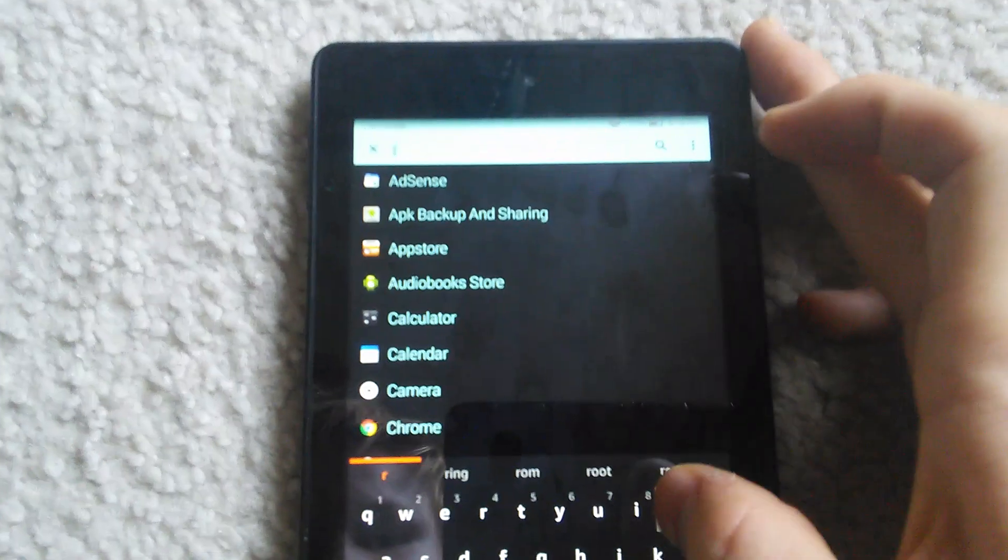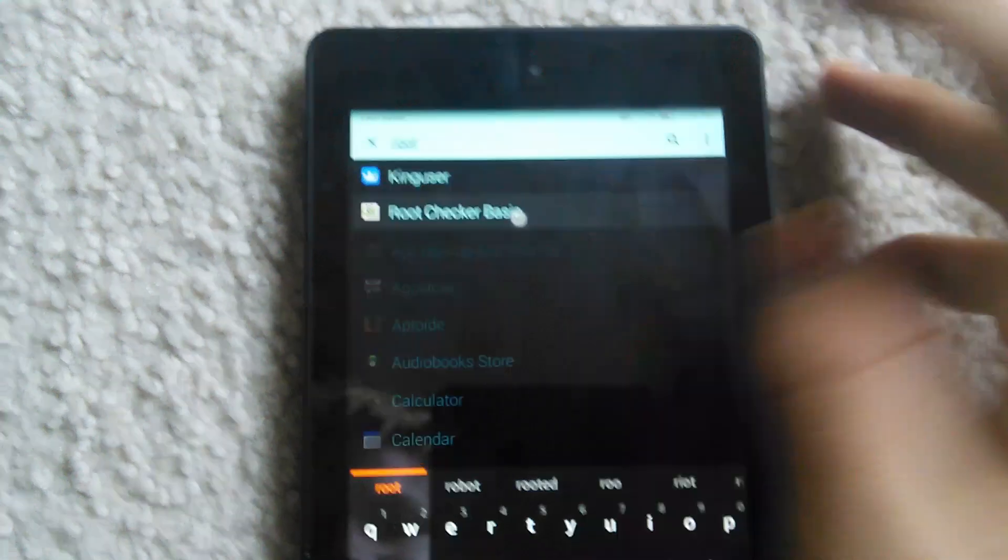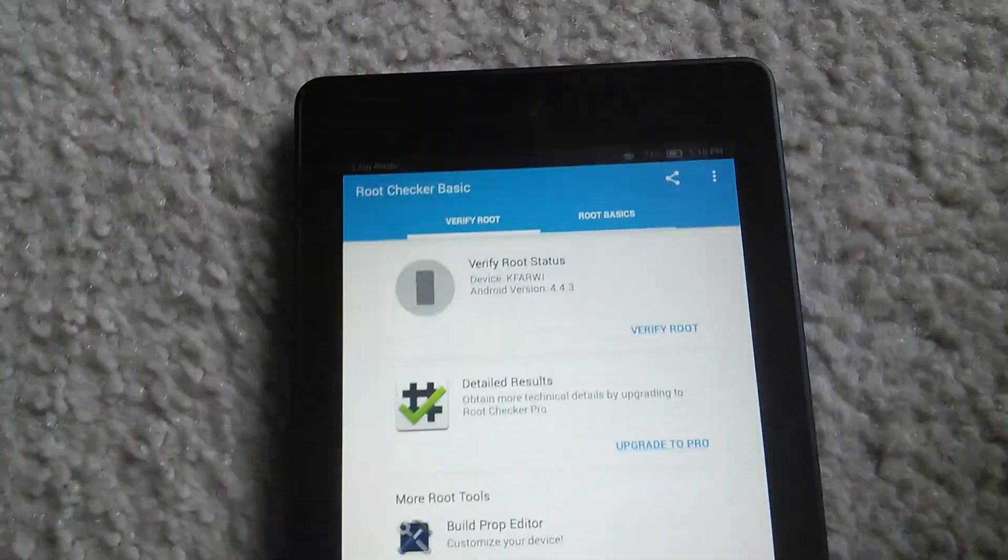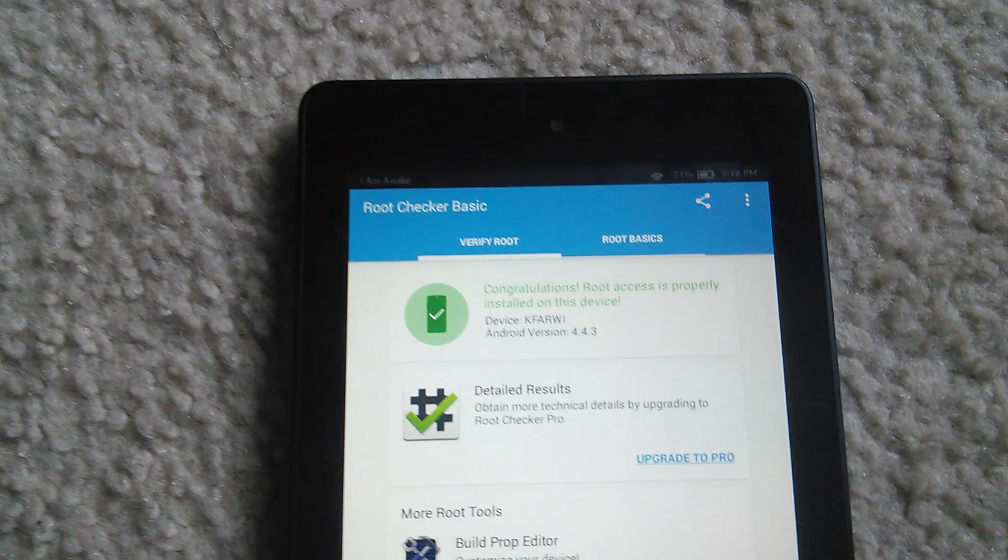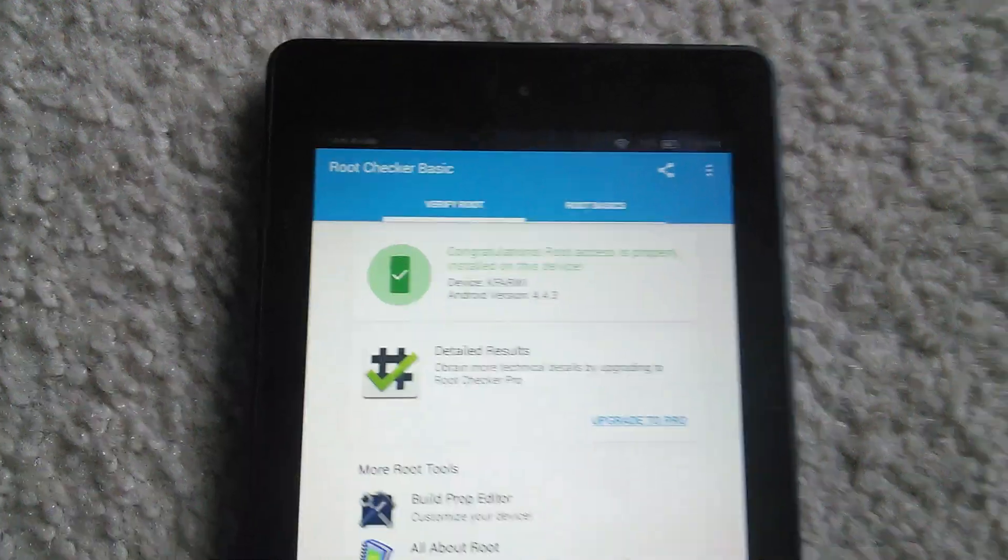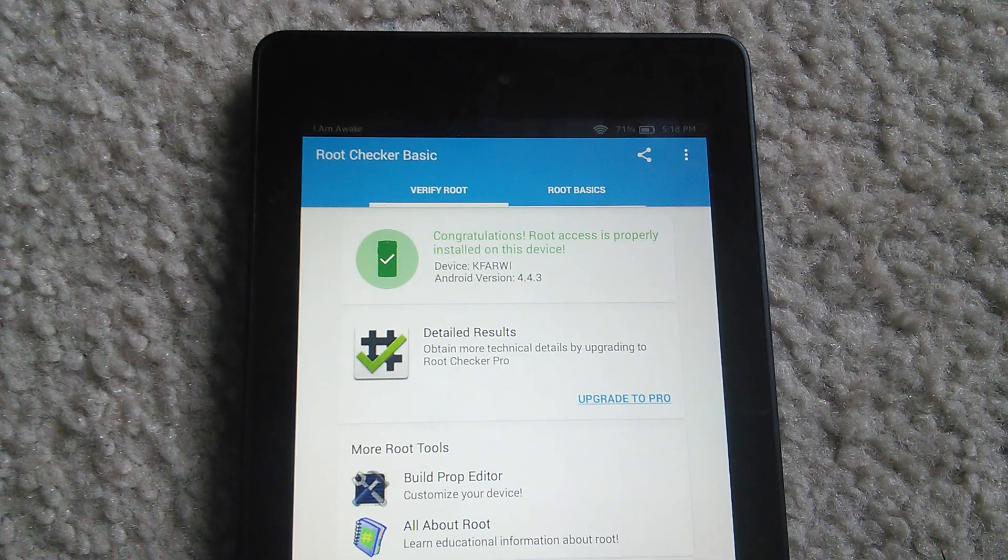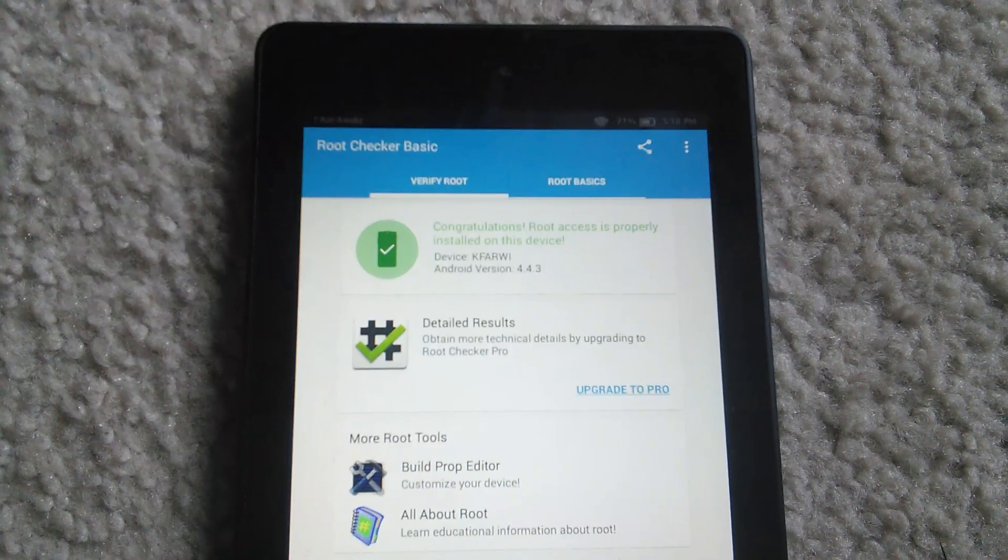You can look in the root checker. I'll just show you that this thing actually is rooted. And boom, congratulations, root access is properly installed on this device.